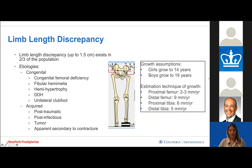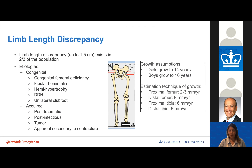Limb length discrepancy exists in about two-thirds of the population and is considered normal up to one and a half centimeters difference. Etiologies include congenital conditions — congenital femoral deficiency, fibular hemimelia, hemihypertrophy syndromes, DDH, unilateral clubfoot — as well as acquired conditions such as post-traumatic or post-infectious length differences, tumors, or an apparent difference secondary to a soft tissue problem. On physical exam, a vaulting gait or tilted pelvis may be noted.